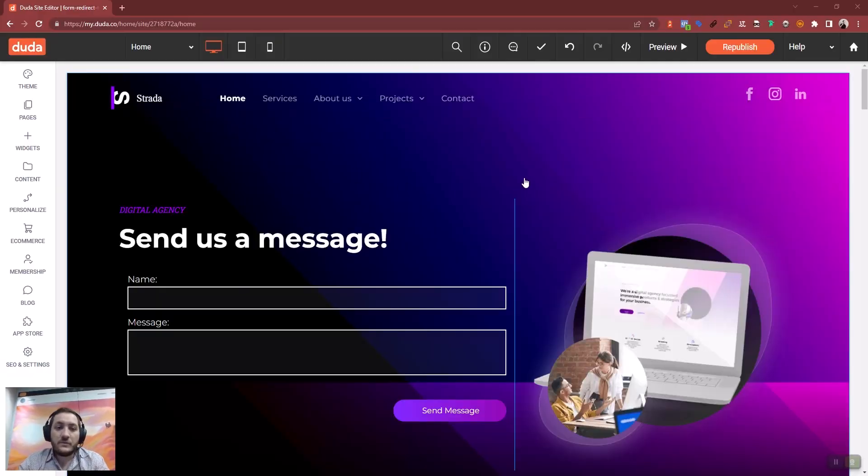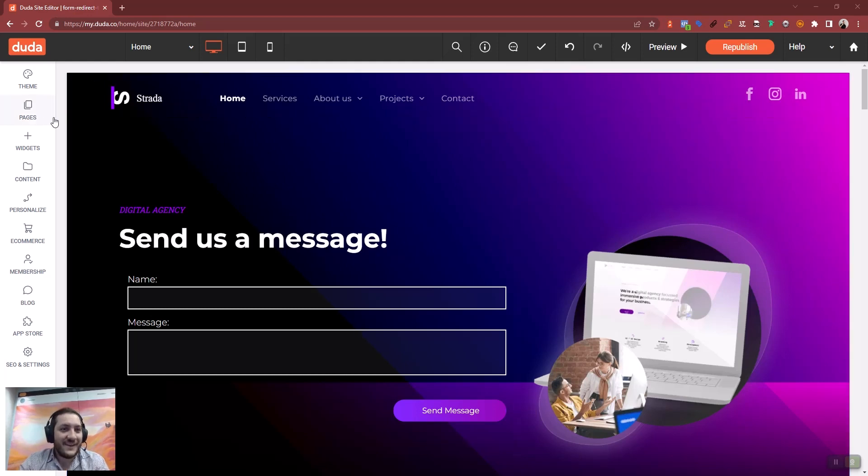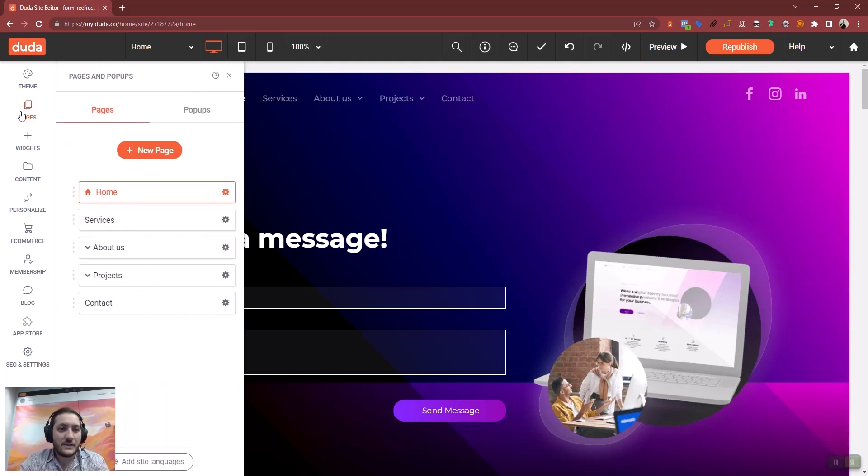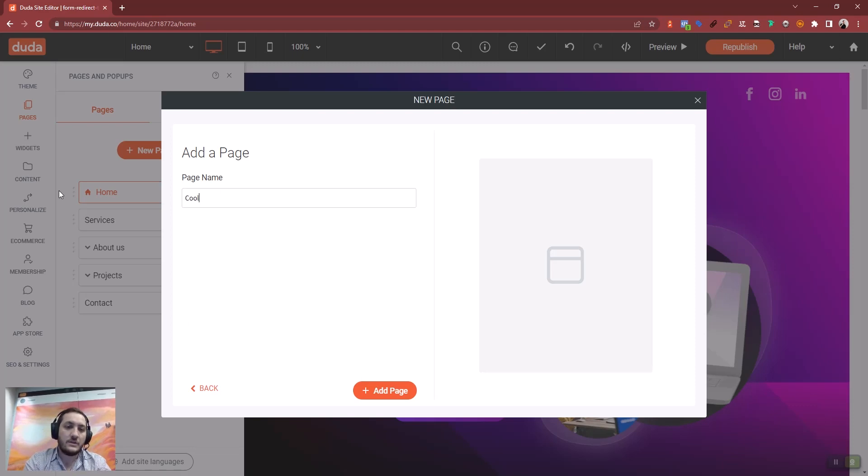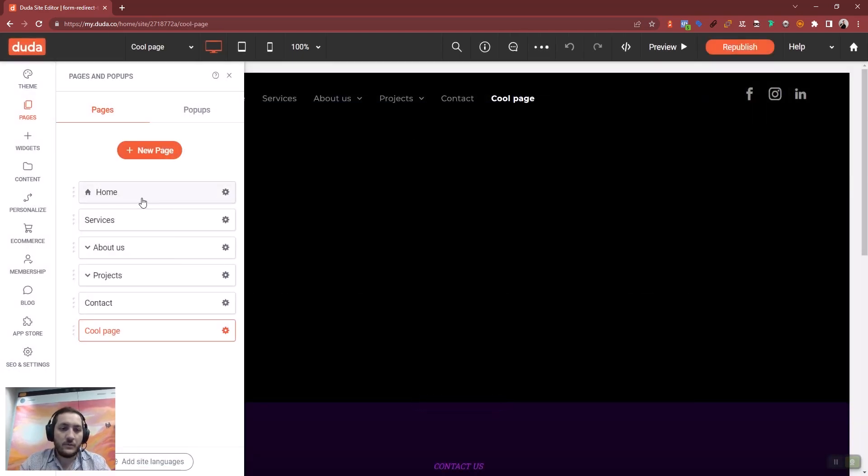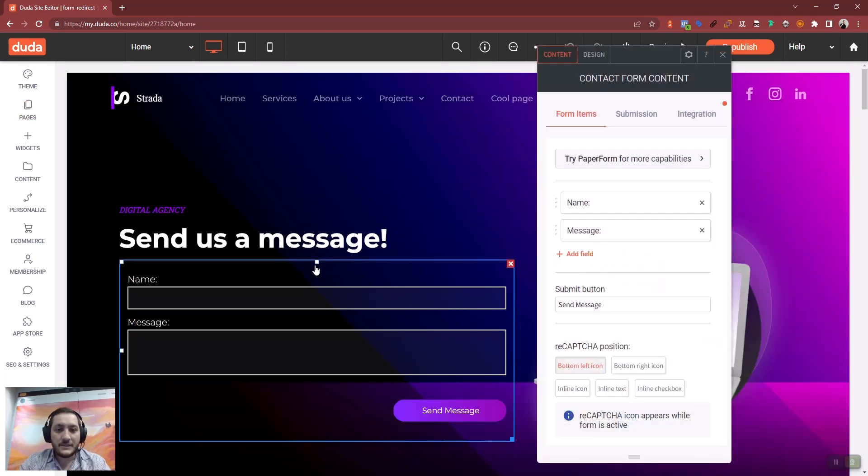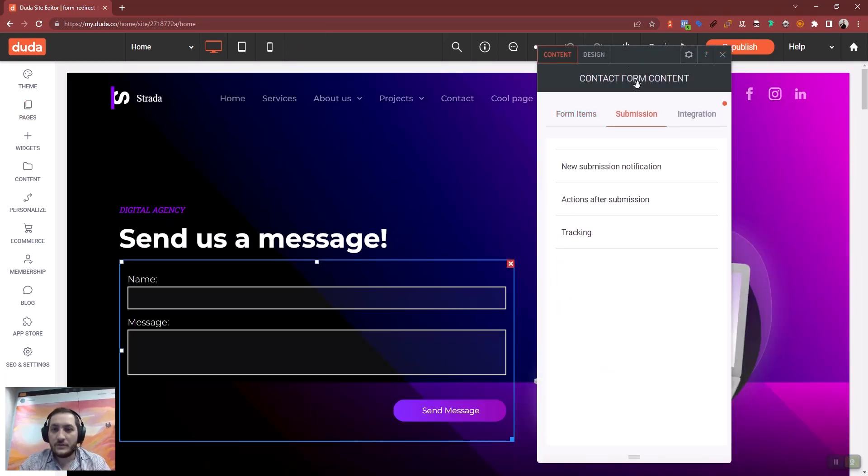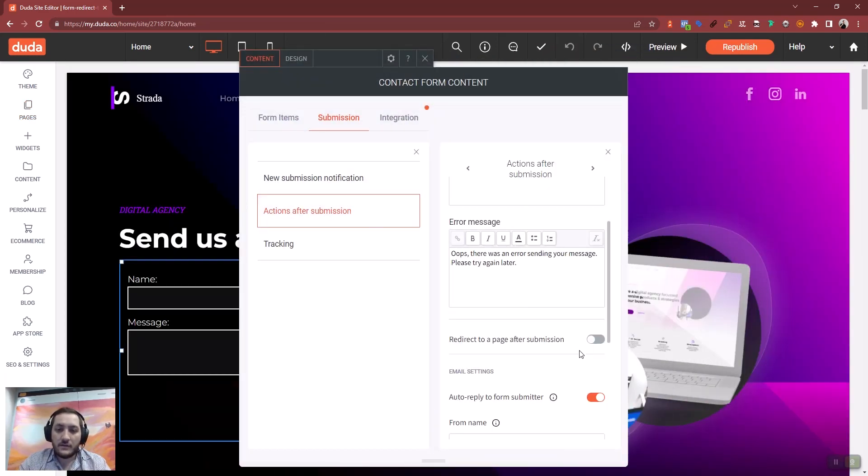First thing we need to do is have a contact form and create a new page, an empty page with the cool name that you have for your redirect. We go back to our home page or to wherever you have your contact form, edit it and go into the submission settings.